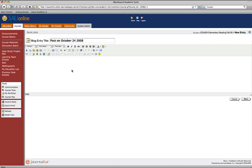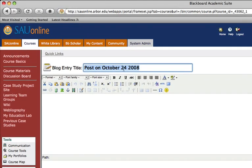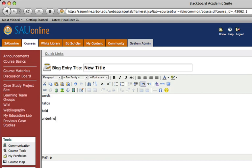So we're going to call this new title, and then I'm going to click down here into this box, and I can type in words, and I can format words with italics, bold, underline.